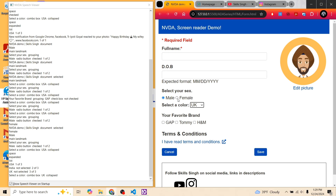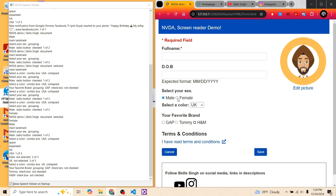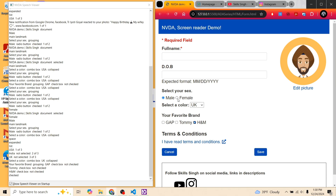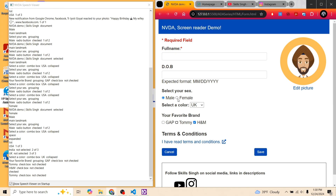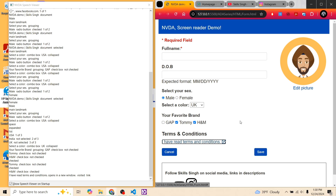Moving on to the checkbox group: NVDA announces 'Your favorite brand, grouping, Gap, checkbox, not checked.' Using Tab to navigate: 'Tommy, checkbox, not checked,' 'H&M, checkbox, not checked.' For the terms and conditions link with an external icon, NVDA announces 'I have read terms and conditions, opens in a new window, visited link.' I'm using an aria-label 'opens in a new window' to help users understand they'll be navigated to a new tab. This is why it's important to have an aria-label for all external links.